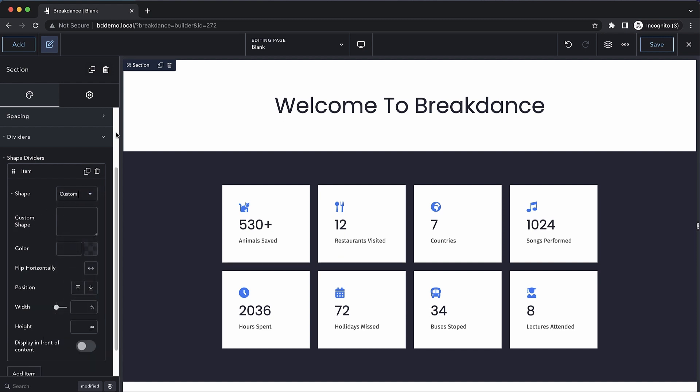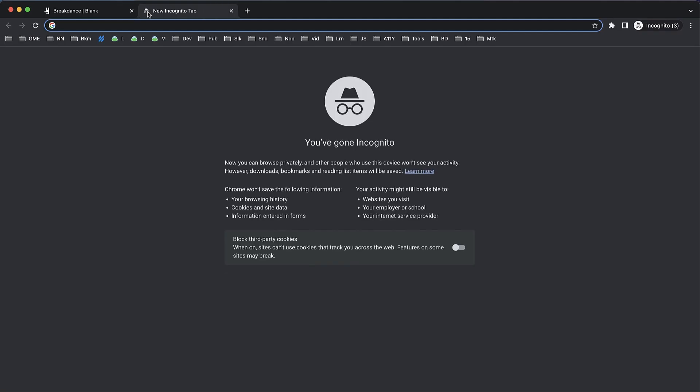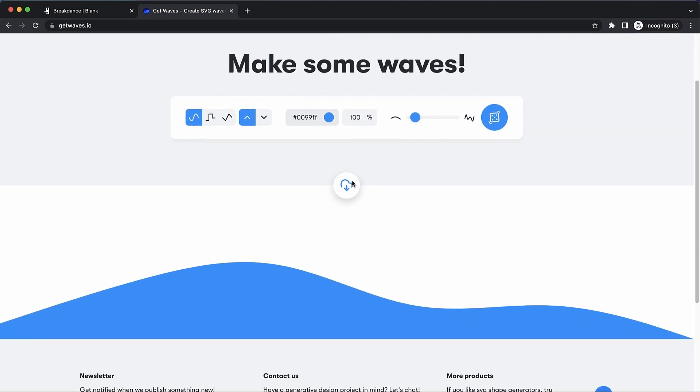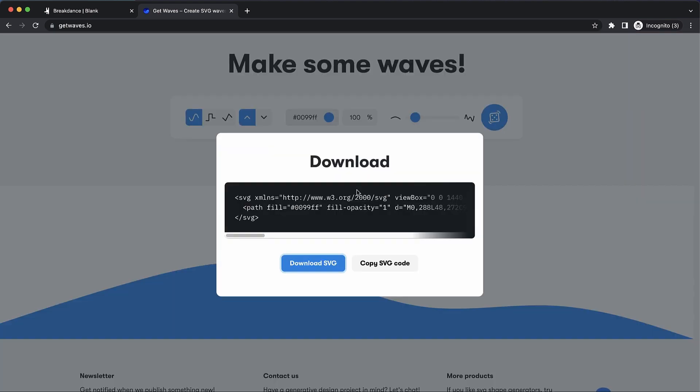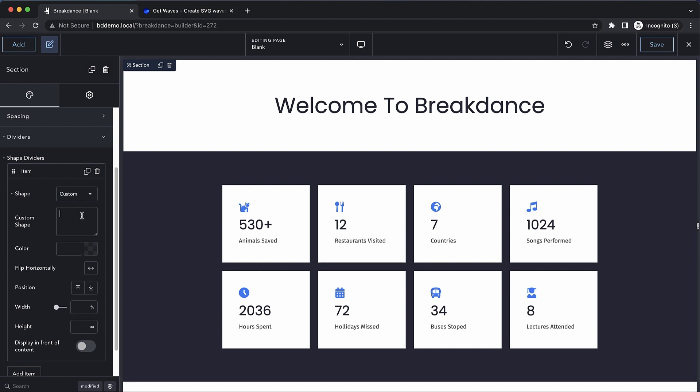For instance, we could go out to any app or service that generates SVG code, such as Get Waves, and then we could grab the SVG code from here, copy it, go over to Breakdance and paste it to get that exact same shape into Breakdance.